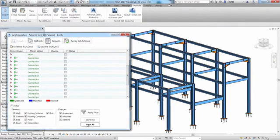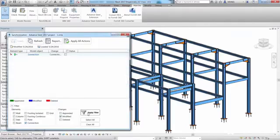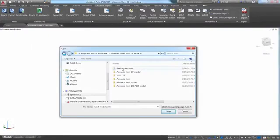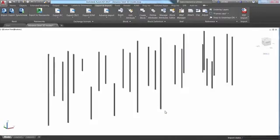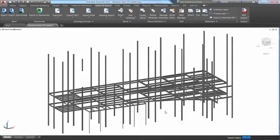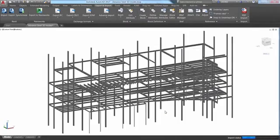Advanced Steel also features interoperability with other Autodesk design and construction software, including a bi-directional integration and model synchronization with Autodesk Revit. This allows you to import 3D design models from the structural engineer as the starting point for your detailing effort.